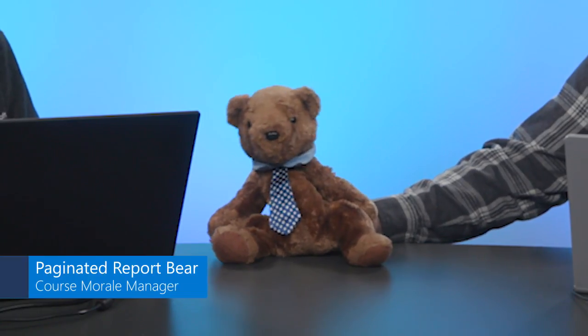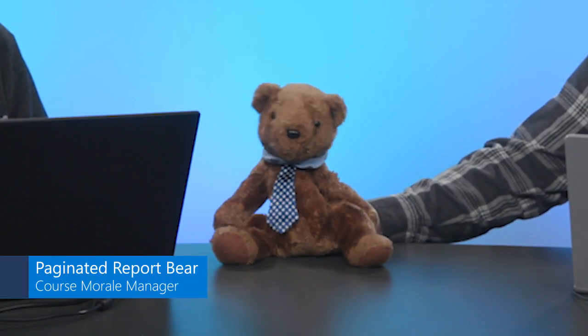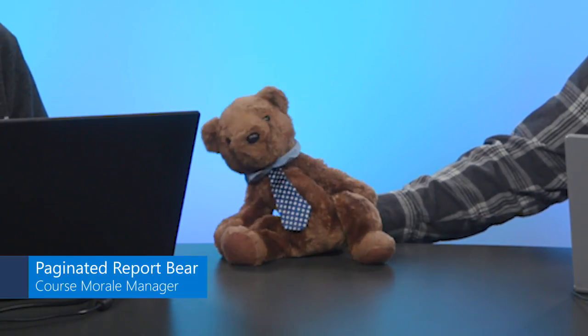Hello, my name is Matt Goswell, Senior Product Marketing Manager for Power BI, and I'm joined today by Paginated Report Bear. Please introduce yourself. Hi, I'm Paginated Report Bear, and I'm the official mascot for Paginated Reports.